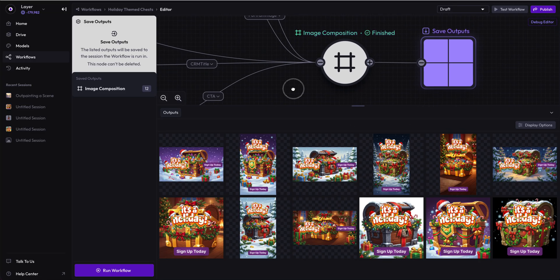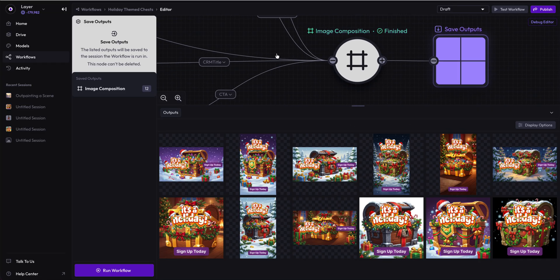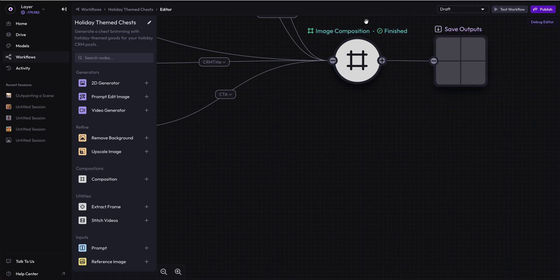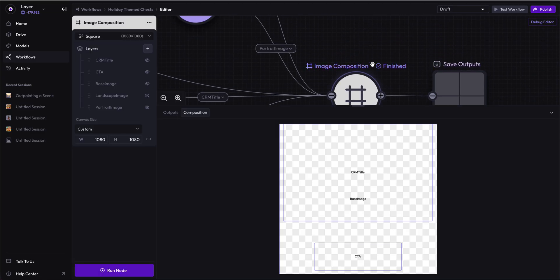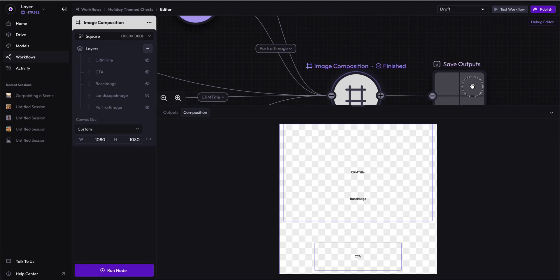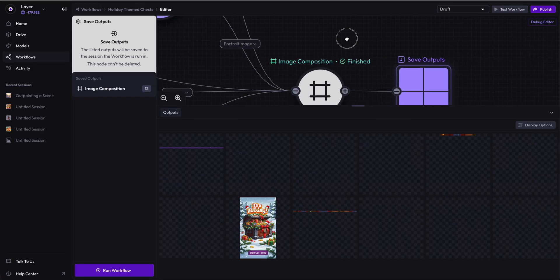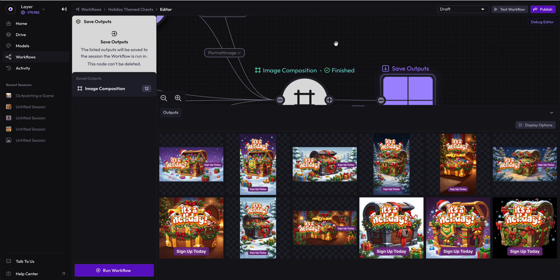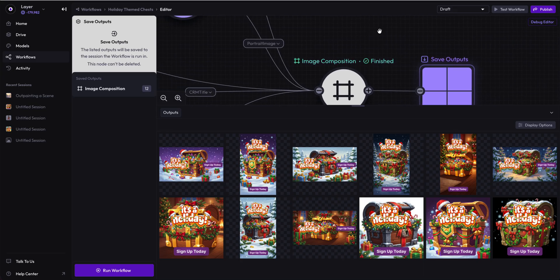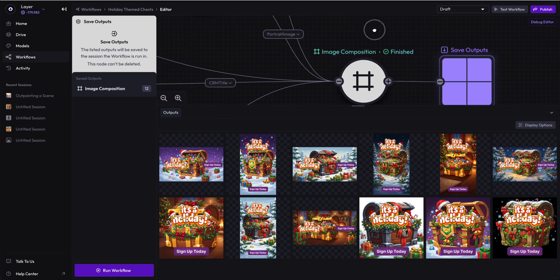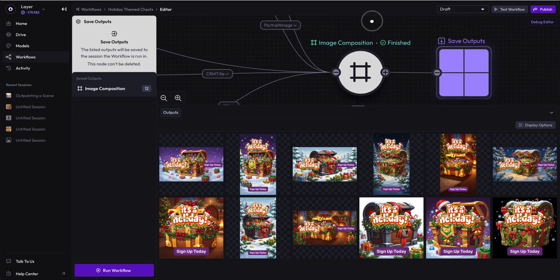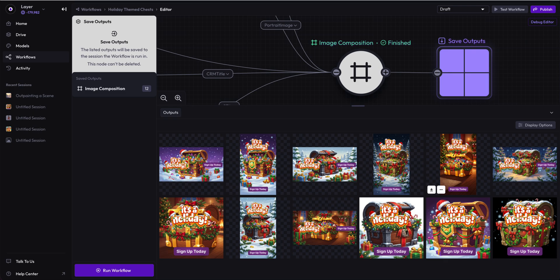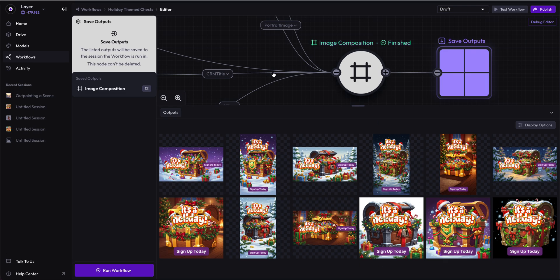We are going to be generating videos next. We are going to be using this exact same workflow to generate a video. So stick with us, wait for our next video. And we will showcase how to turn a static image into something a little bit more magical and maybe even a little bit more dynamic to power your video based workflows.